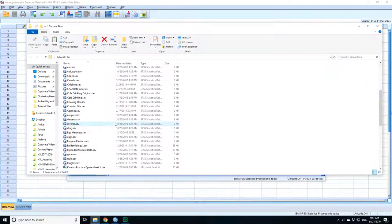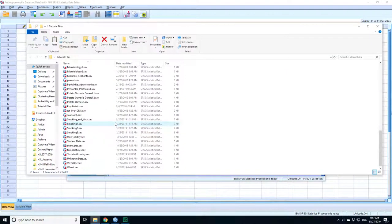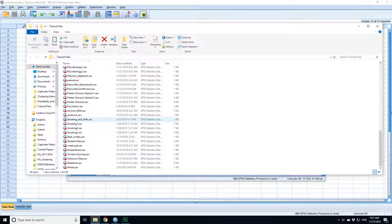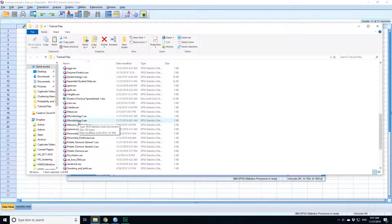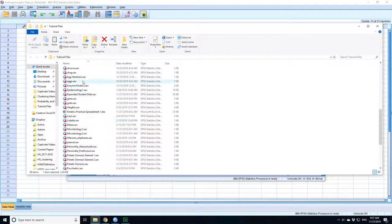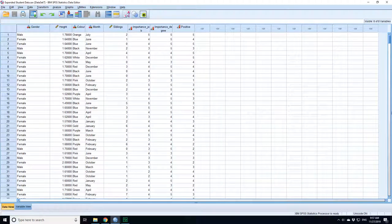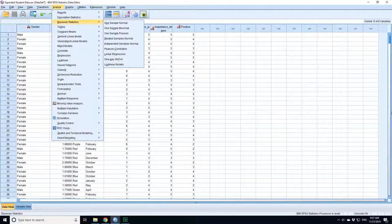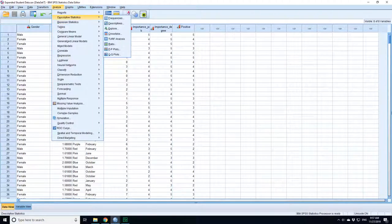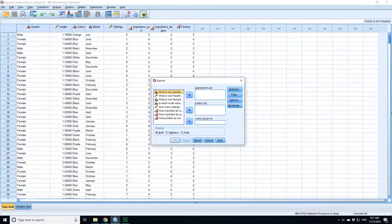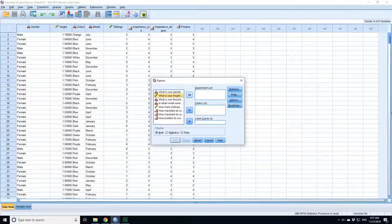So actually let's open another set of data. Let's open the expanded student data, expanded student height data. This is a good data set because it contains a lot of student heights - over 600. So we're going to analyze and descriptors, put in height as the dependent variable...